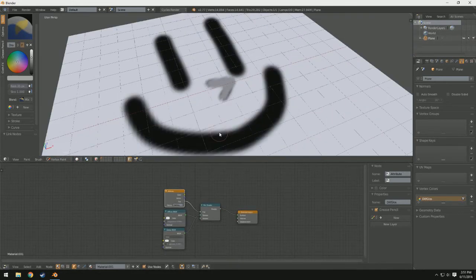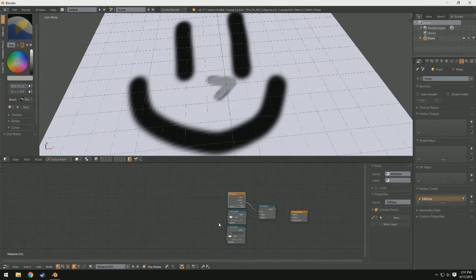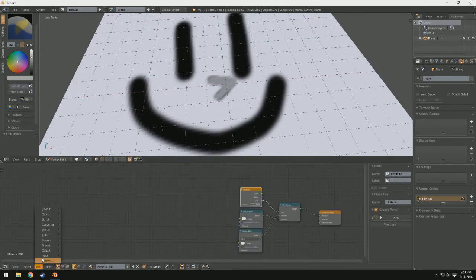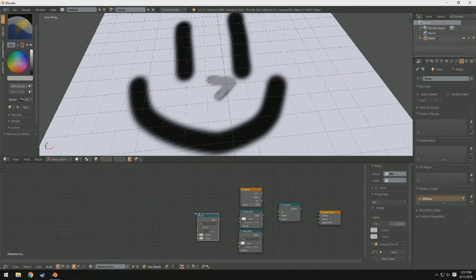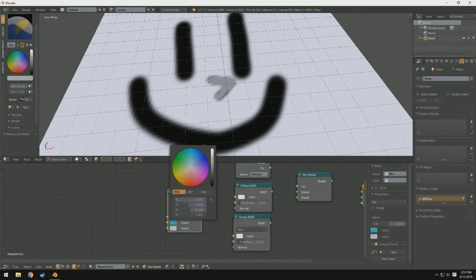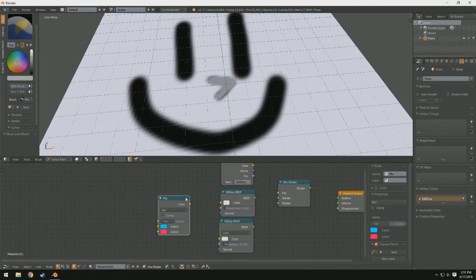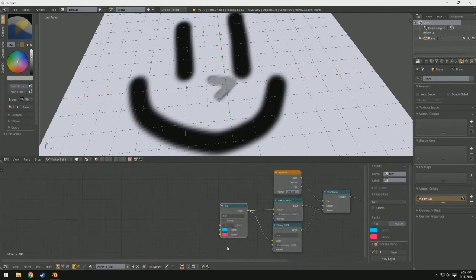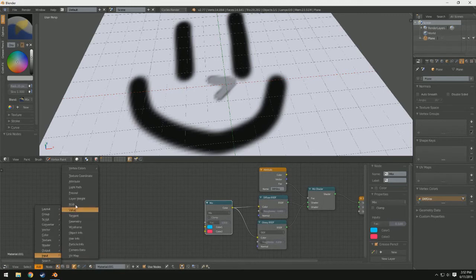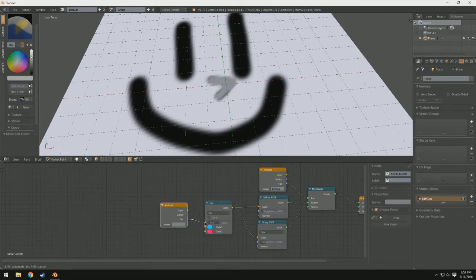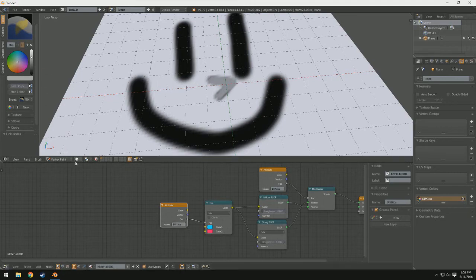Now this isn't the only use of vertex painting — you can also mix things like color. So in this case I'm going to add a mix RGB node and choose two different colors: cyan and magenta, because those are the real primary colors. I'm going to use this as the color for the diffuse and the color for the glossy, and then add an attribute node and connect the factor. We have diff/gloss, so if we wanted to have a separate vertex painted thing, we can click plus and add a new group.